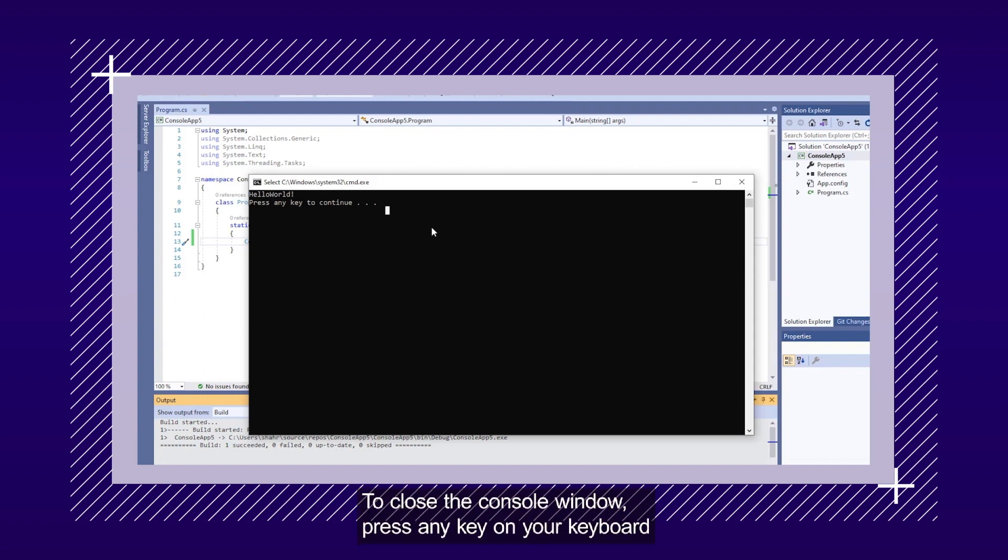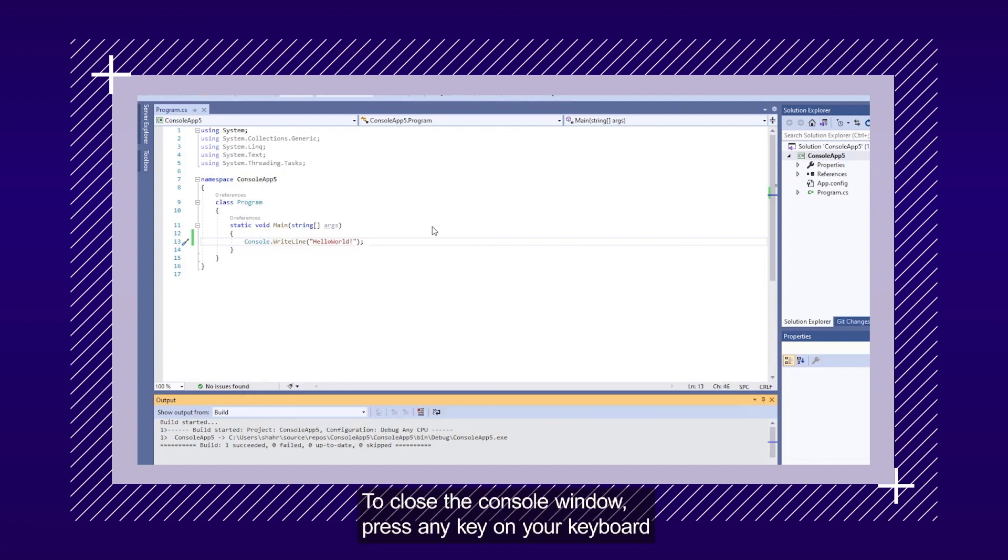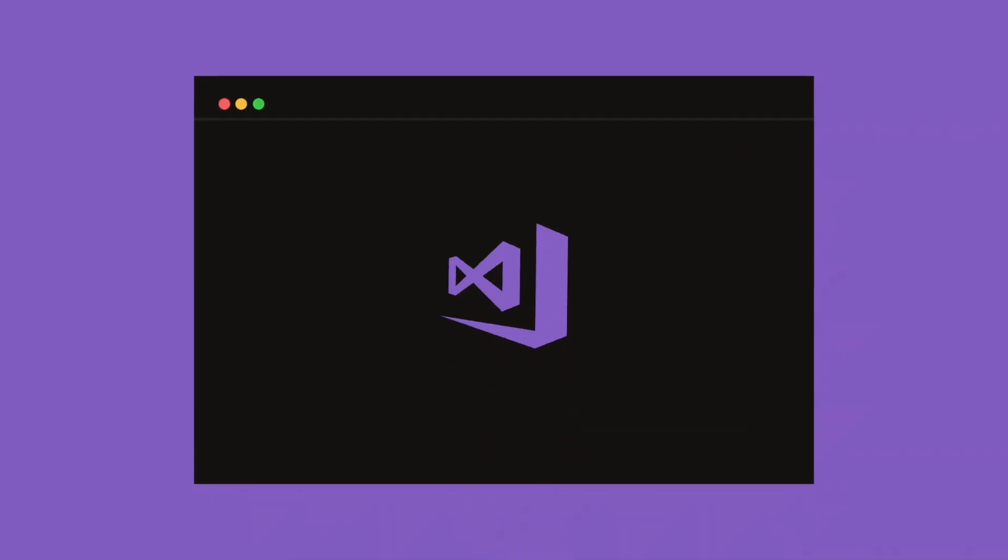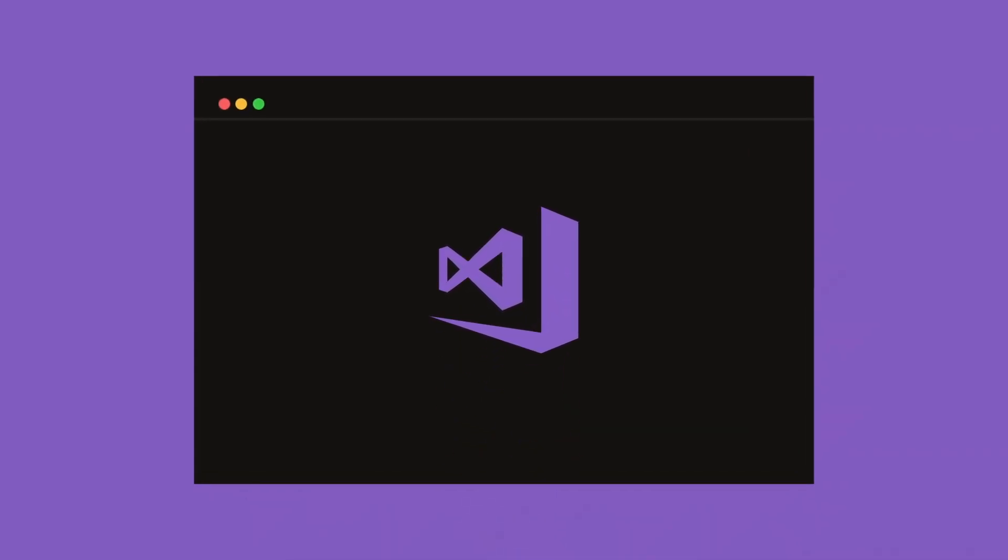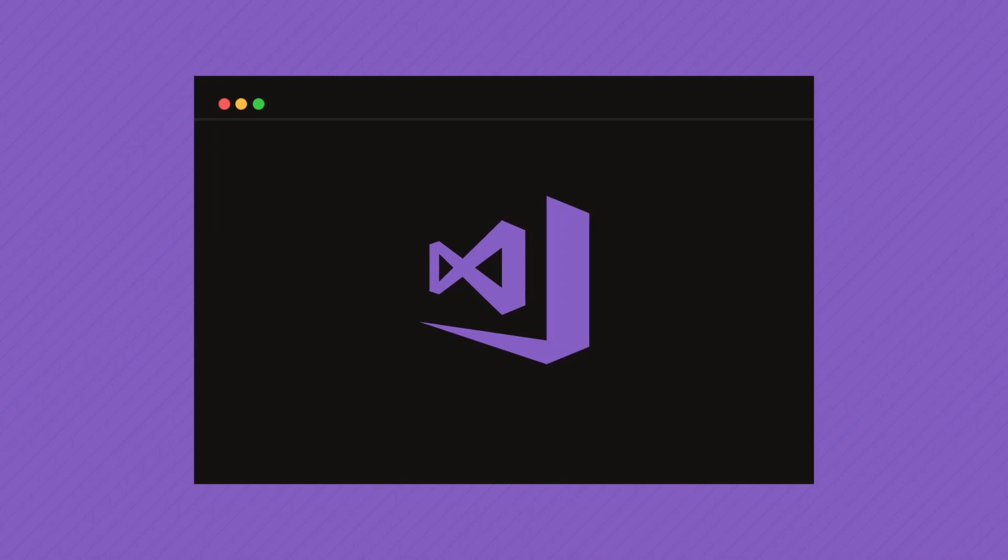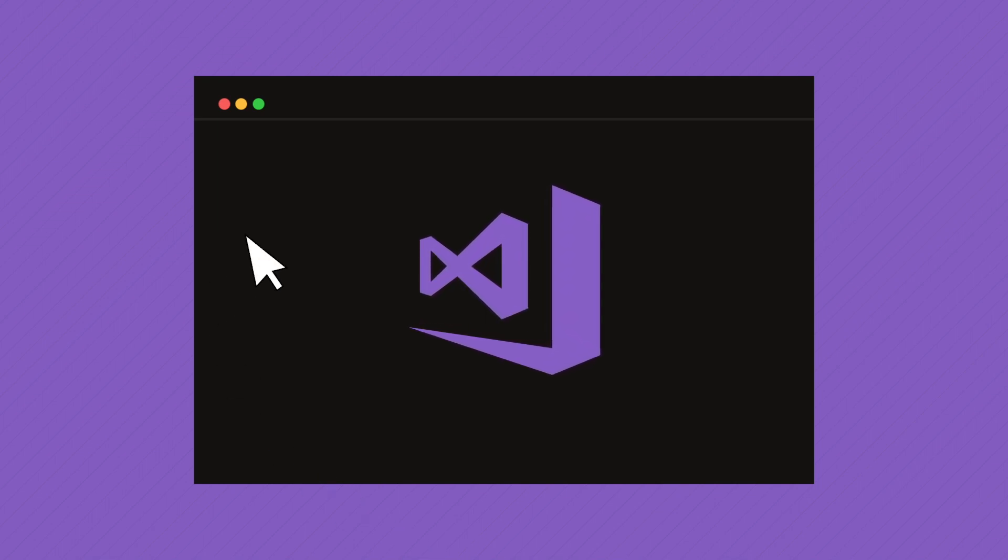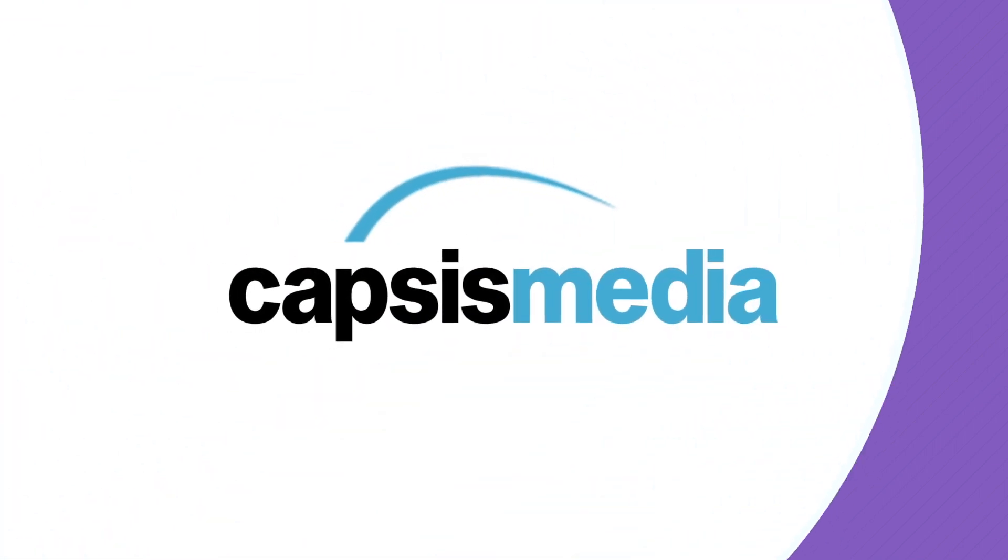To close the console window, press any key on your keyboard. So, that's how you get started with Visual Studio. Hope you've enjoyed the video. Thank you so much for watching. See you next time.